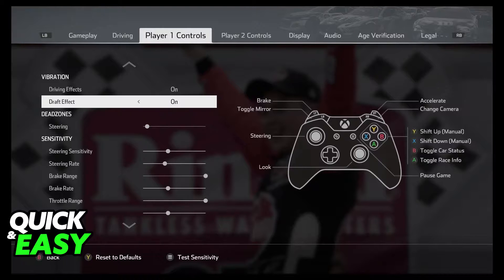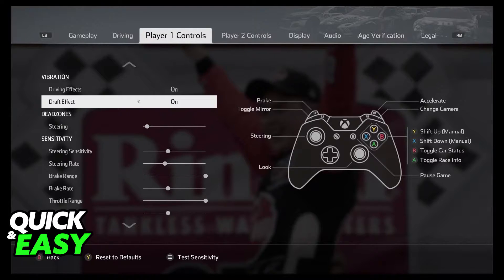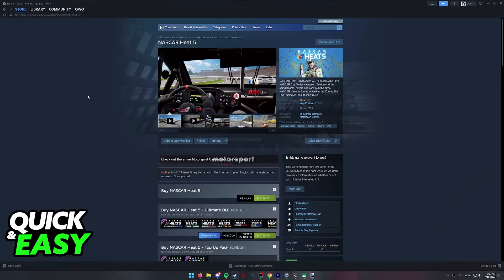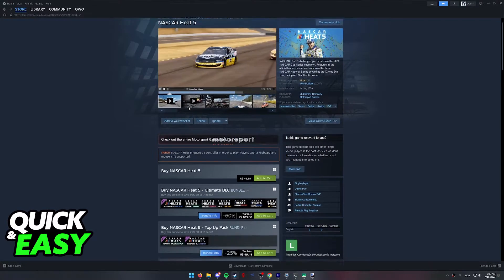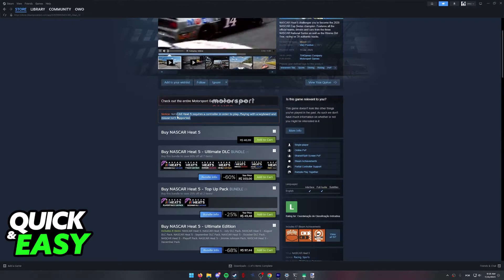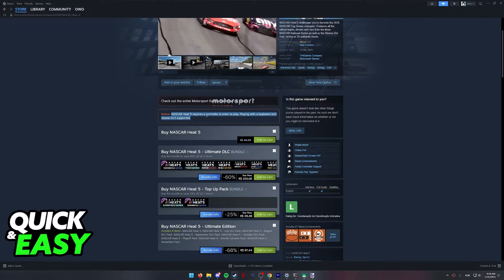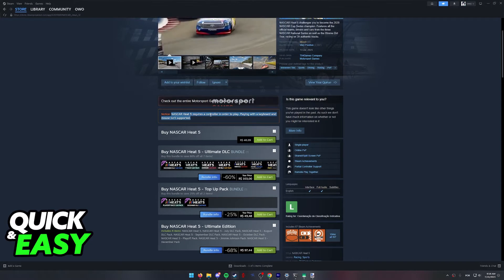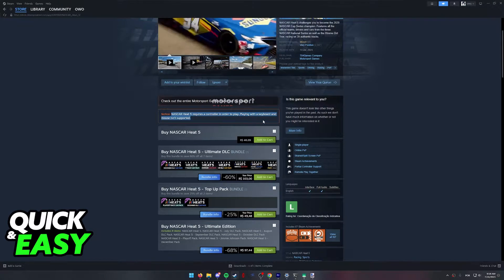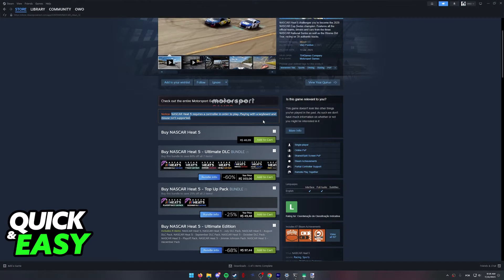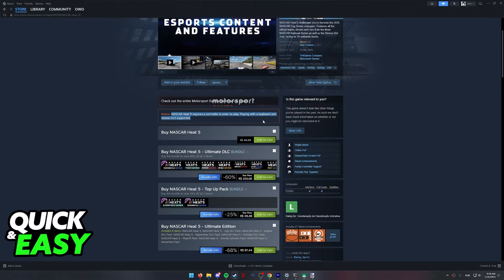I'm gonna teach you how to properly set up any controller that you have if you play the game through Steam. As you can see, according to the official Steam page, you will require a controller to play, and they also say that keyboard and mouse isn't supported.